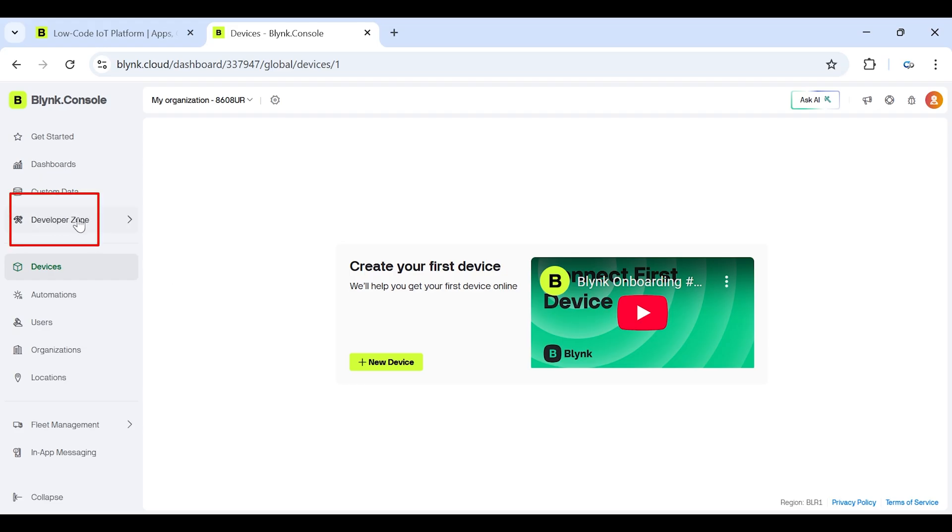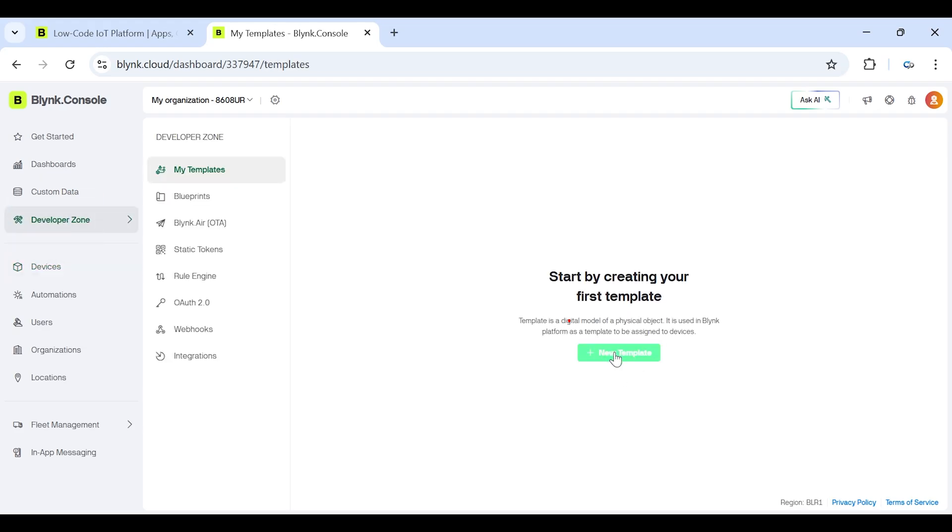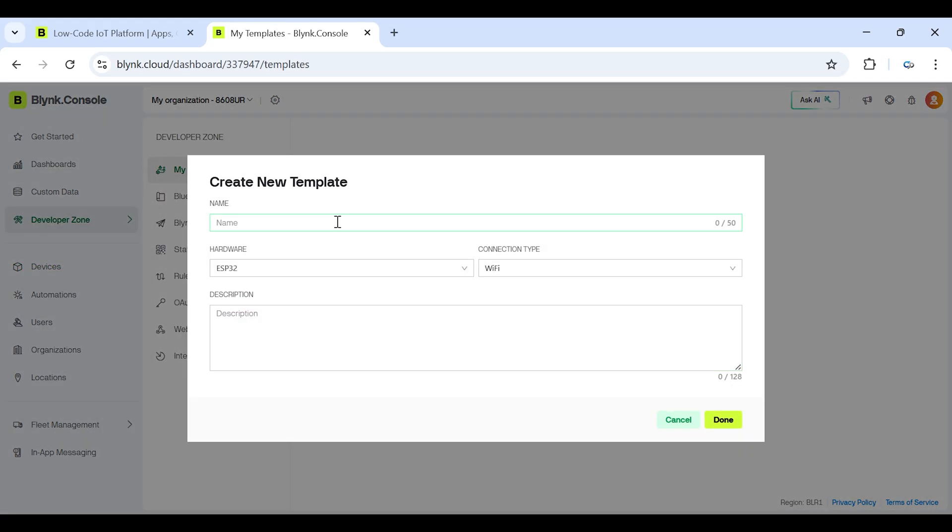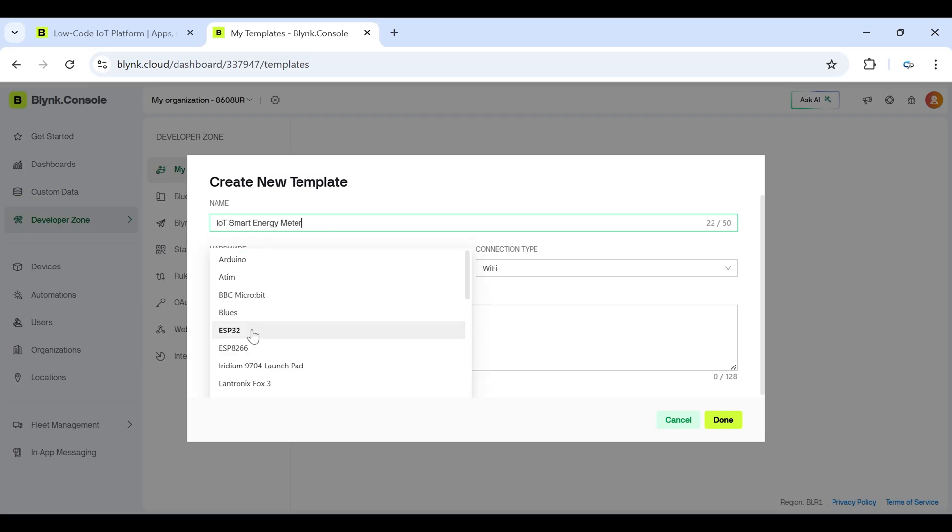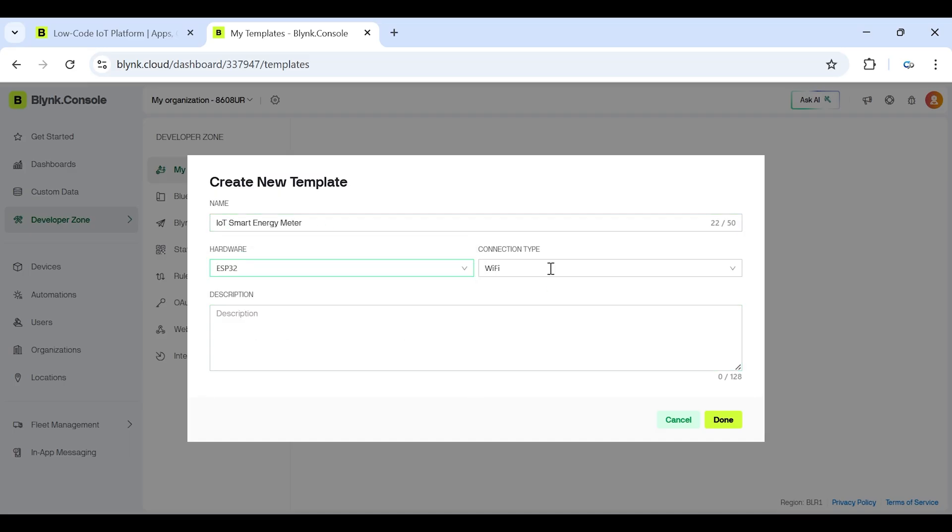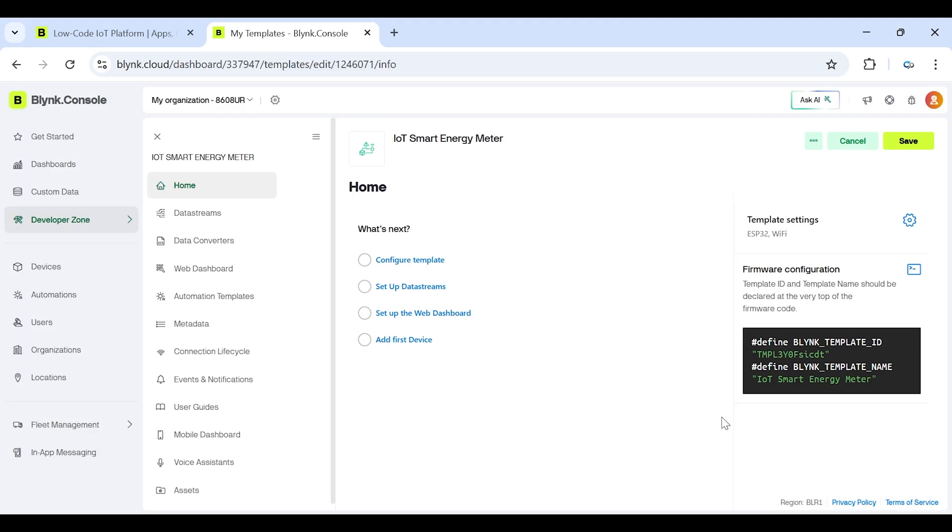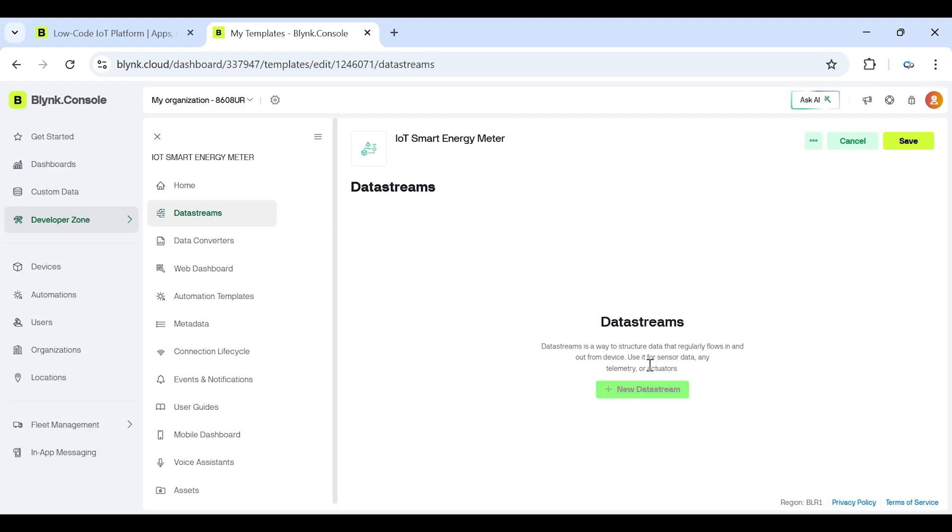First, go to the developer zone and then click on the new template option. After opening the pop-up window, give our template a proper name, choose ESP32 as hardware and choose Wi-Fi as connection type, then click done. Next, go to the data stream tab and then click on new data stream button and select virtual pin option. Now set all data streams step by step according to video and save it.